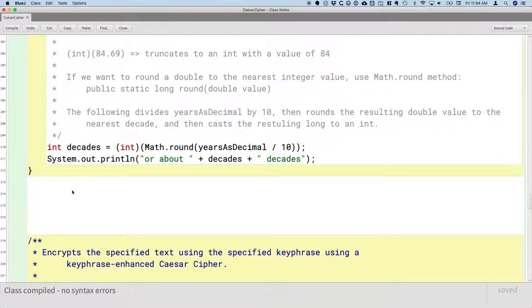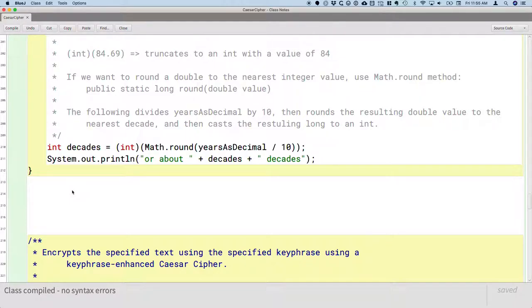The method we need to write next relates to the key phrase we prompted the user to enter. We use that key phrase to create the substitution alphabet for the encryption. We have to watch out for duplicate letters, because our substitution alphabet can't have duplicate letters. We can't map a given letter to two different letters. So this method is going to remove all duplicate letters from the key phrase.